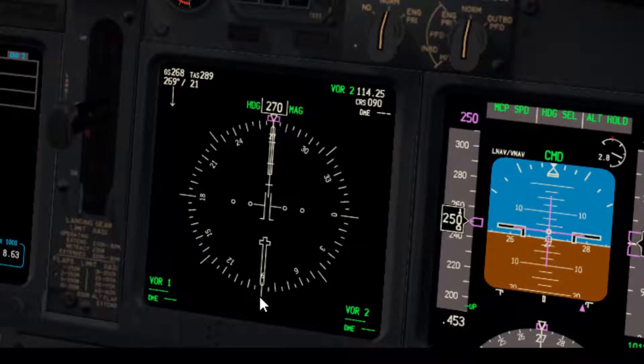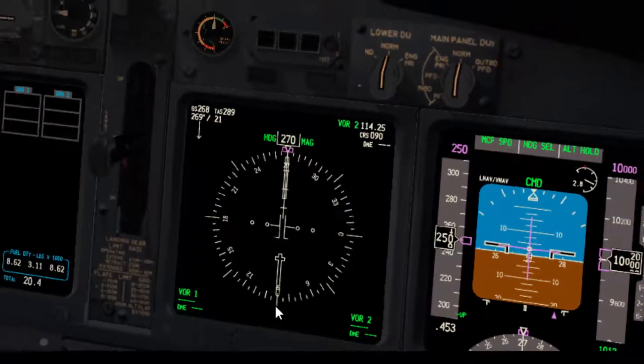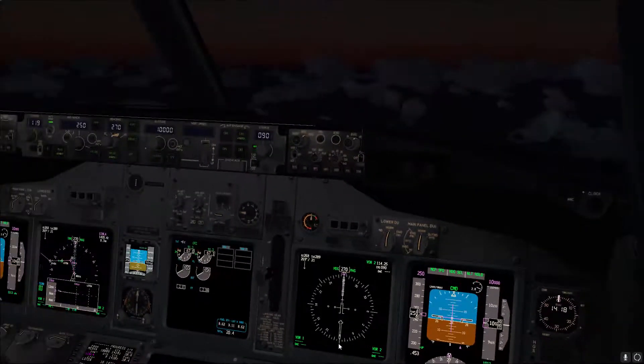That will give you a visual picture of how far you are in the steep turn, or if you are pilot monitoring it makes it easier to call 30, 20, 10. Usually you'll do 180 degrees to the right or to the left, and then 180 degrees on the other side. Now let's talk about the power and the attitude.